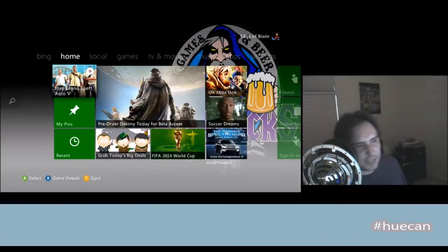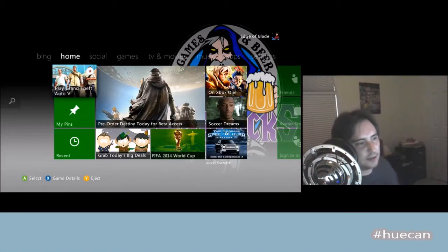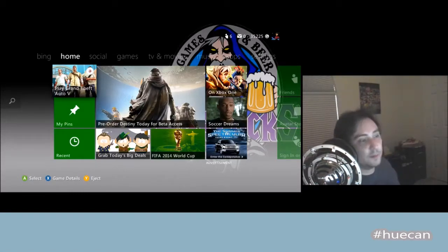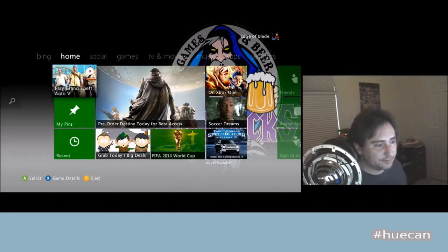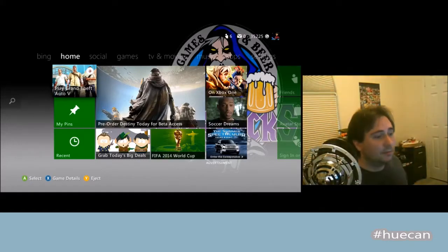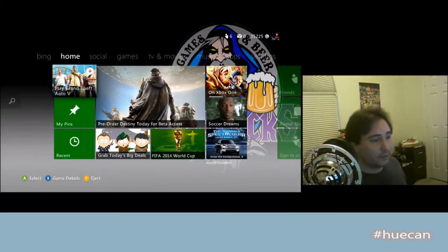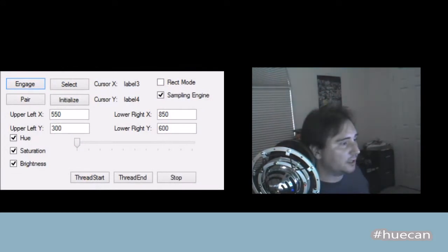Hi there, this is Edge of Blade with my submission for the You Can contest. I'd like to show you this little program that I whipped together to talk to my computer and to my lights. Let me show you what I'm doing — you can see my lights changing behind me, and why they're changing will become apparent quite quickly. This is just a quick little prototype that I threw together.